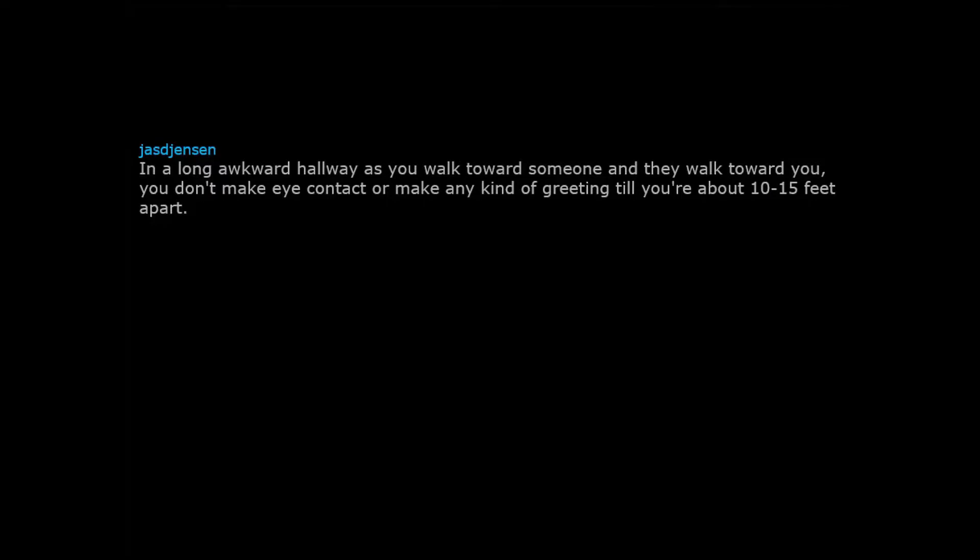In a long awkward hallway as you walk toward someone and they walk toward you, you don't make eye contact or make any kind of greeting till you're about 10 to 15 feet apart.